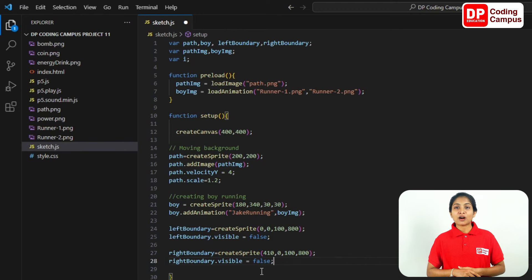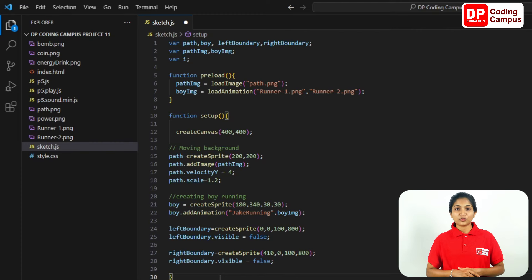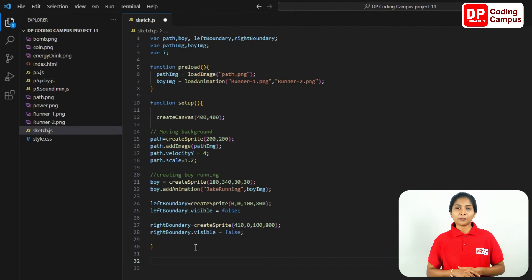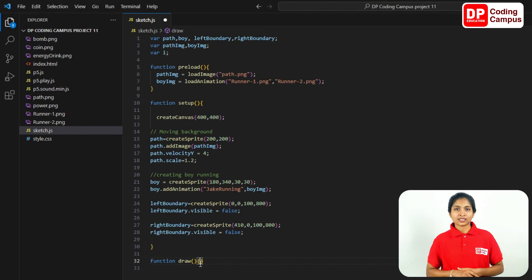Now, we need to create the code below for the function setup. In the next line, below the path sprite, create the code that does not pass. Now create the draw function. Below the function setup closed curly bracket, type function draw. Open the round bracket, add closed bracket, then open the curly bracket. The code for the draw function will be typed inside these curly brackets.